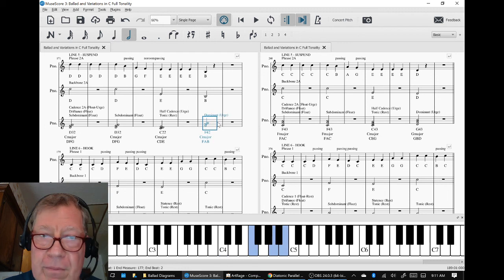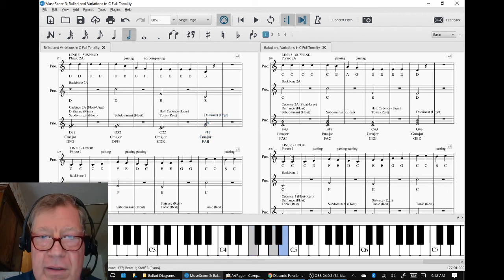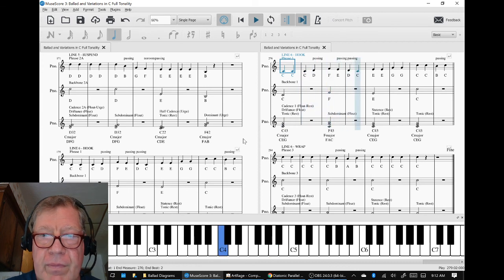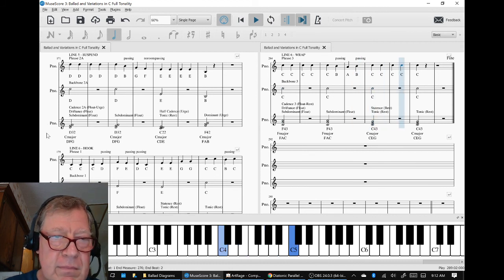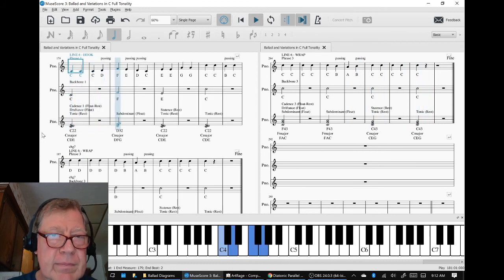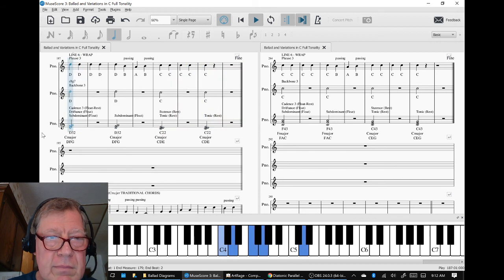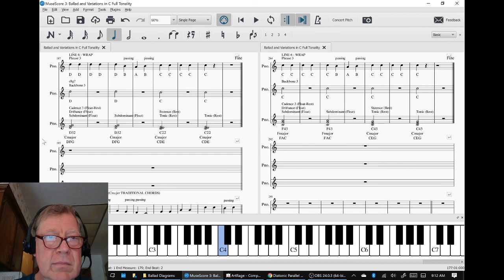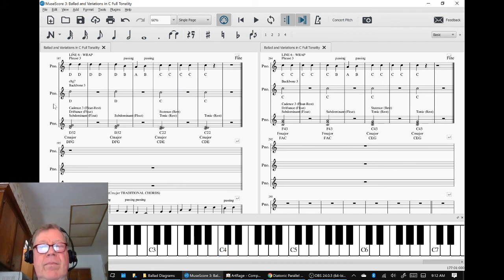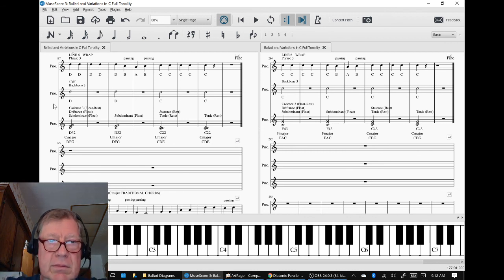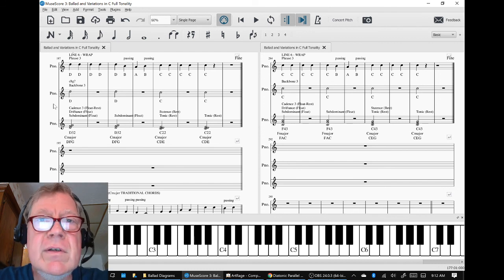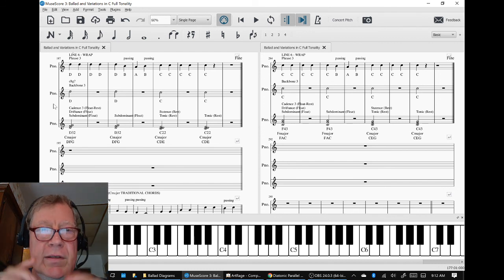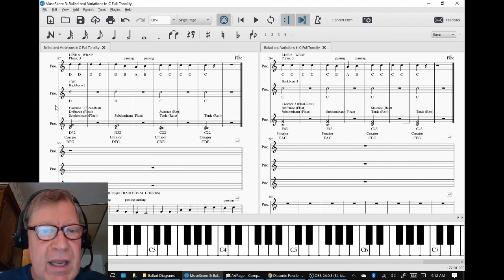Wait a minute, nope that B is in there, there it is, okay line six. Interesting, so let's do a recap. Sirs and madams wherever you are, this is Composing a Ballad part 10.